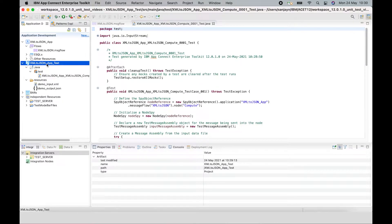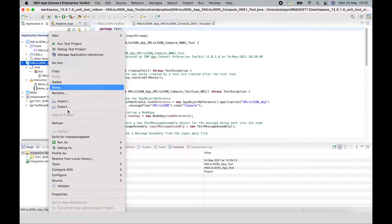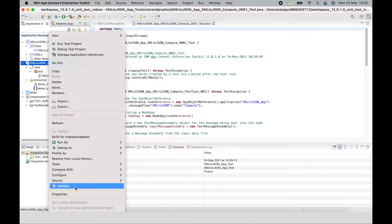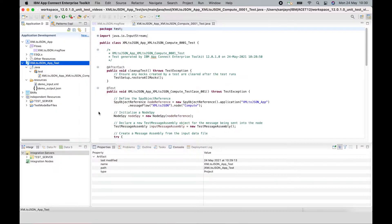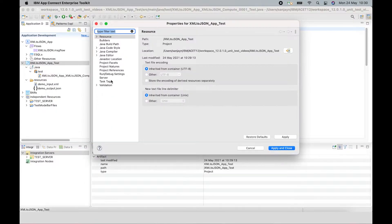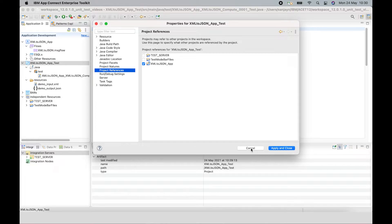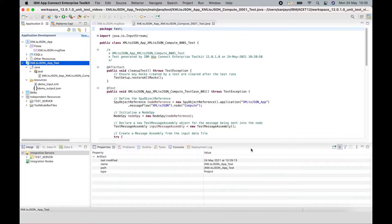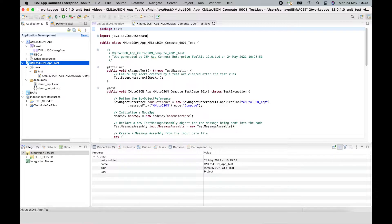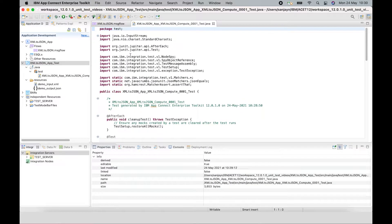If I look at the properties of the test project, I can see it has a reference to the application that's under test.